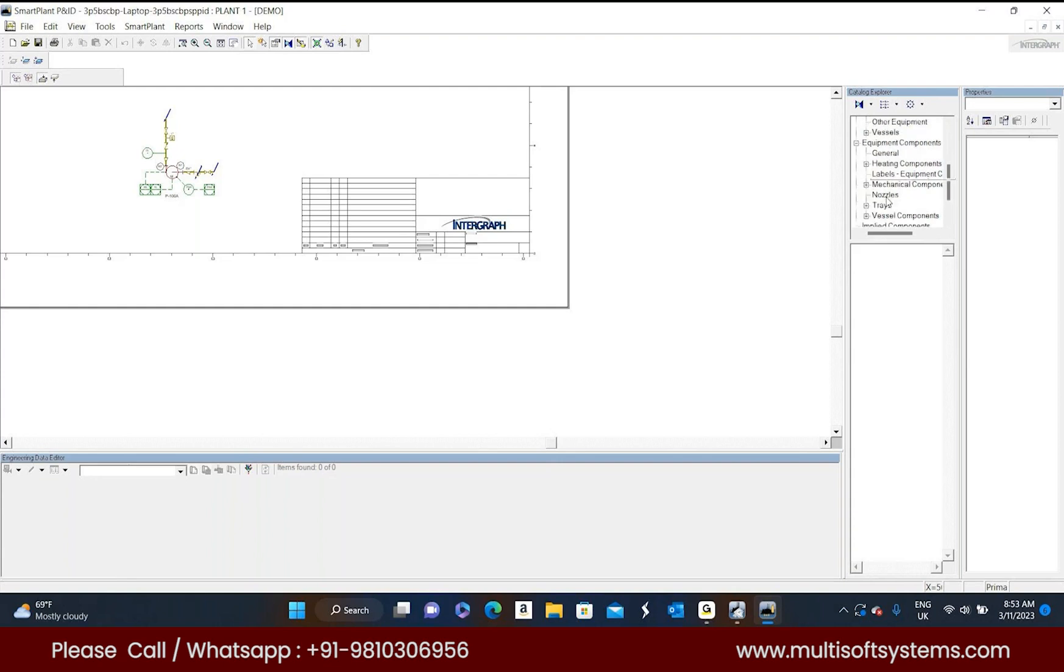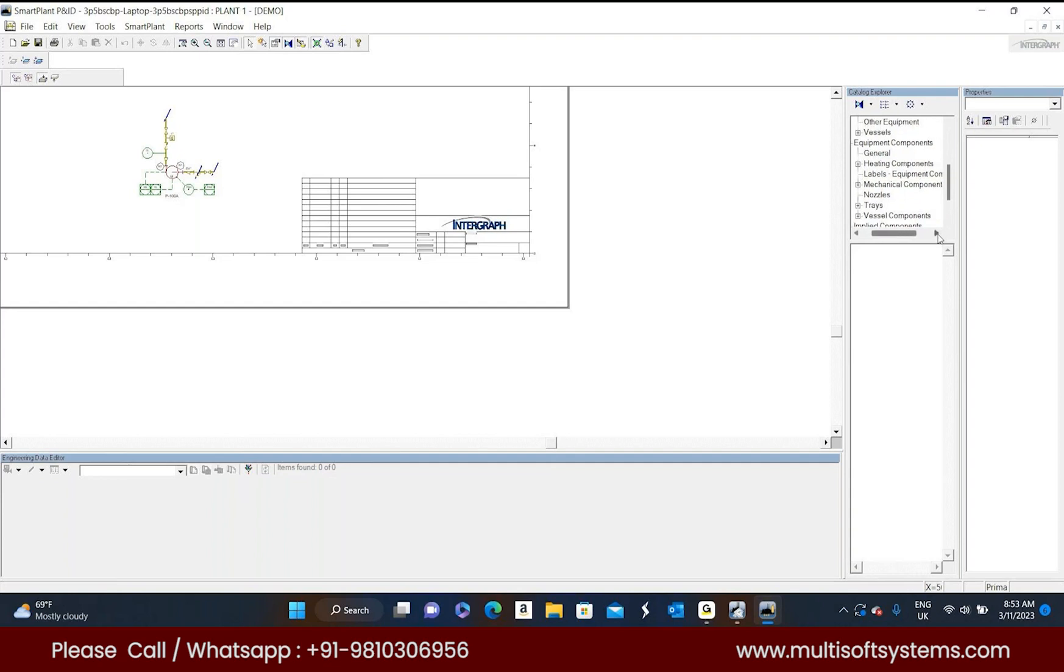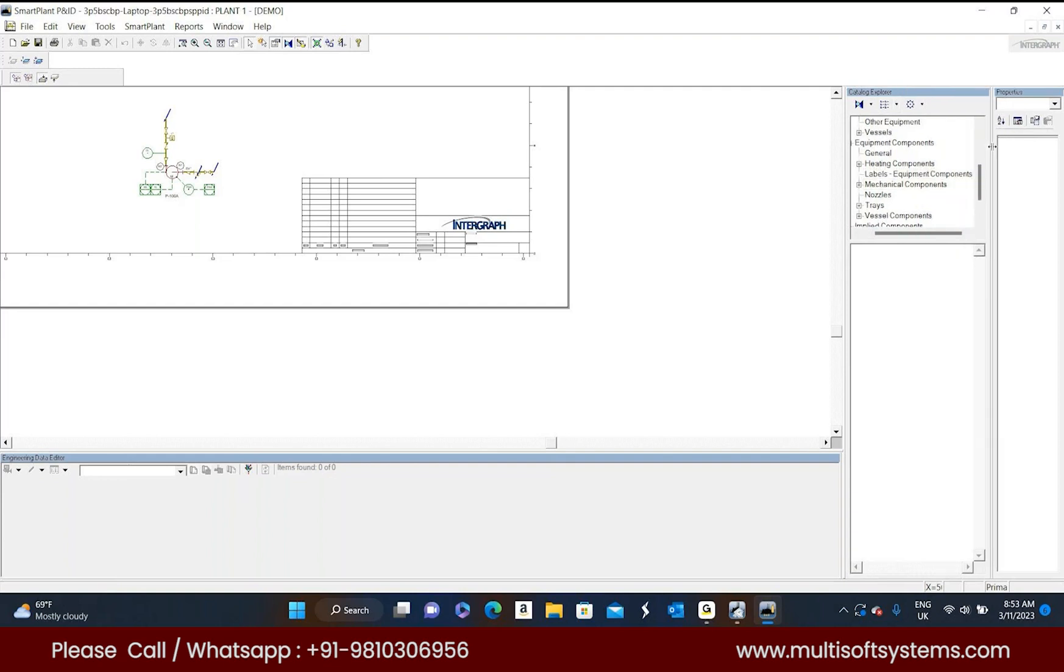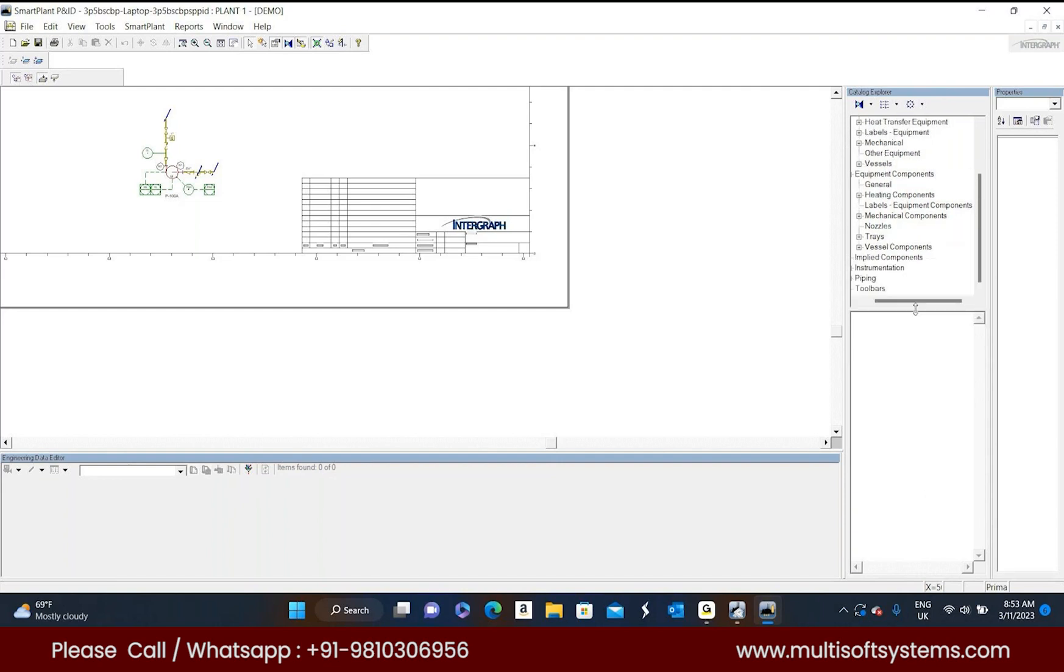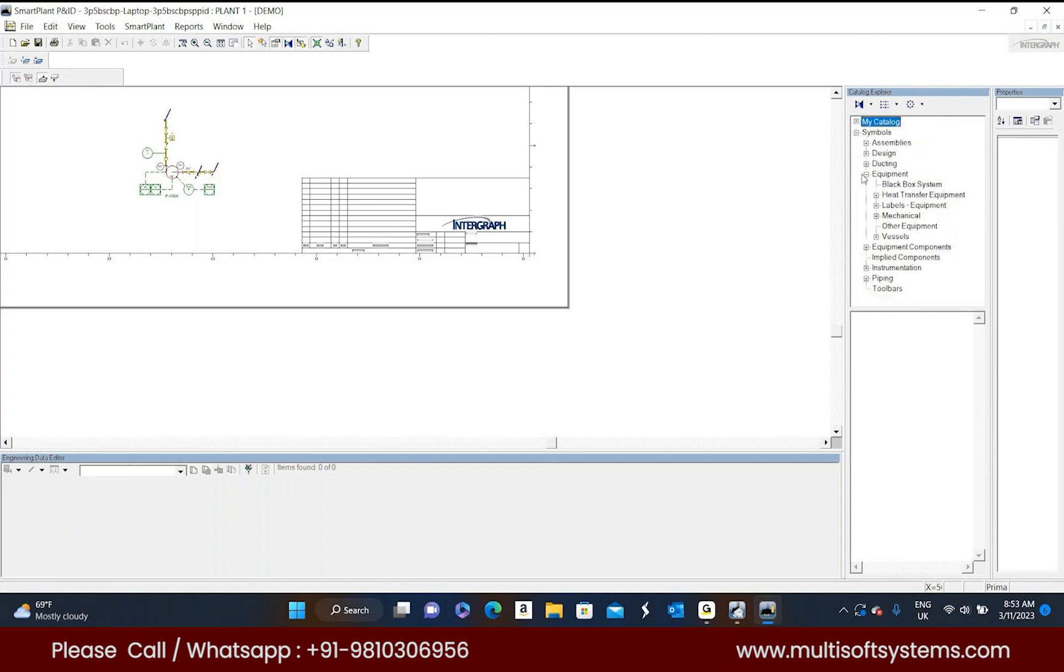Please enlarge it. So if you want to maximize the size, just select this catalog explorer border side and enlarge it. In the bottom also you can enlarge. So these are the options for properties also. If you want to enlarge the properties you can enlarge that one also.